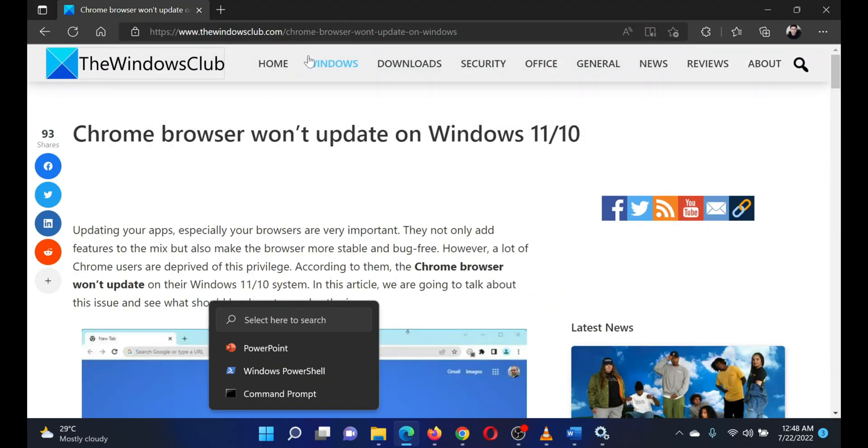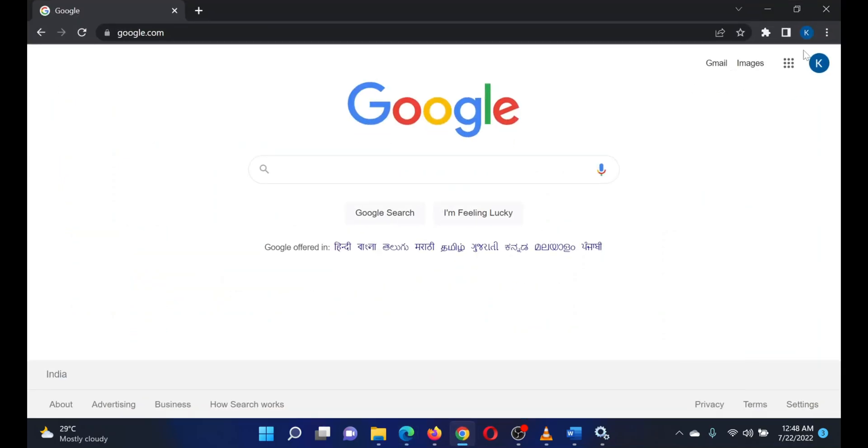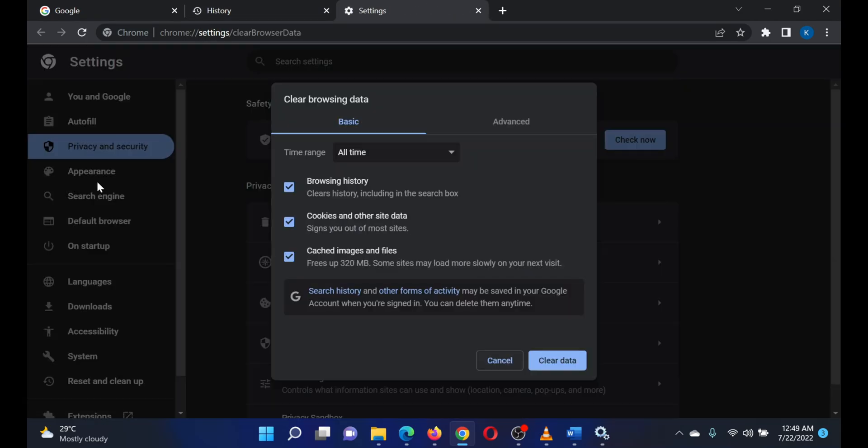The third solution is to clear Chrome cookies. Open the Chrome browser and press Ctrl+H together. This will open the history window. Click on Clear Browsing Data, change time range to All Time,